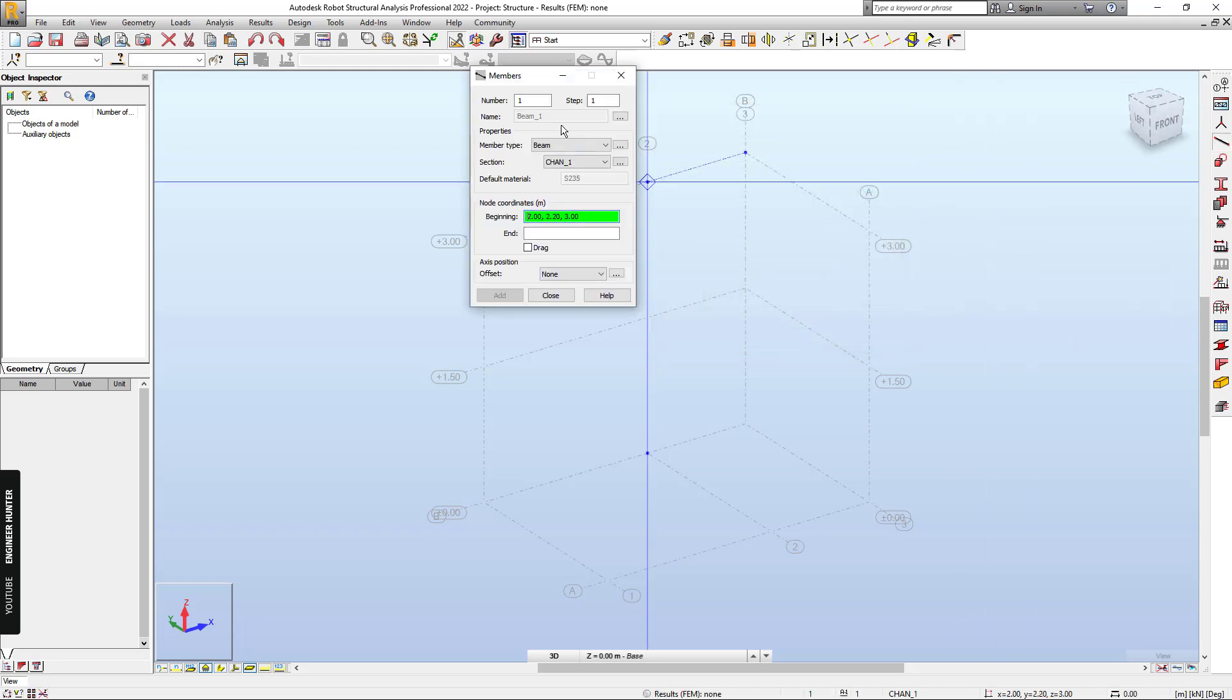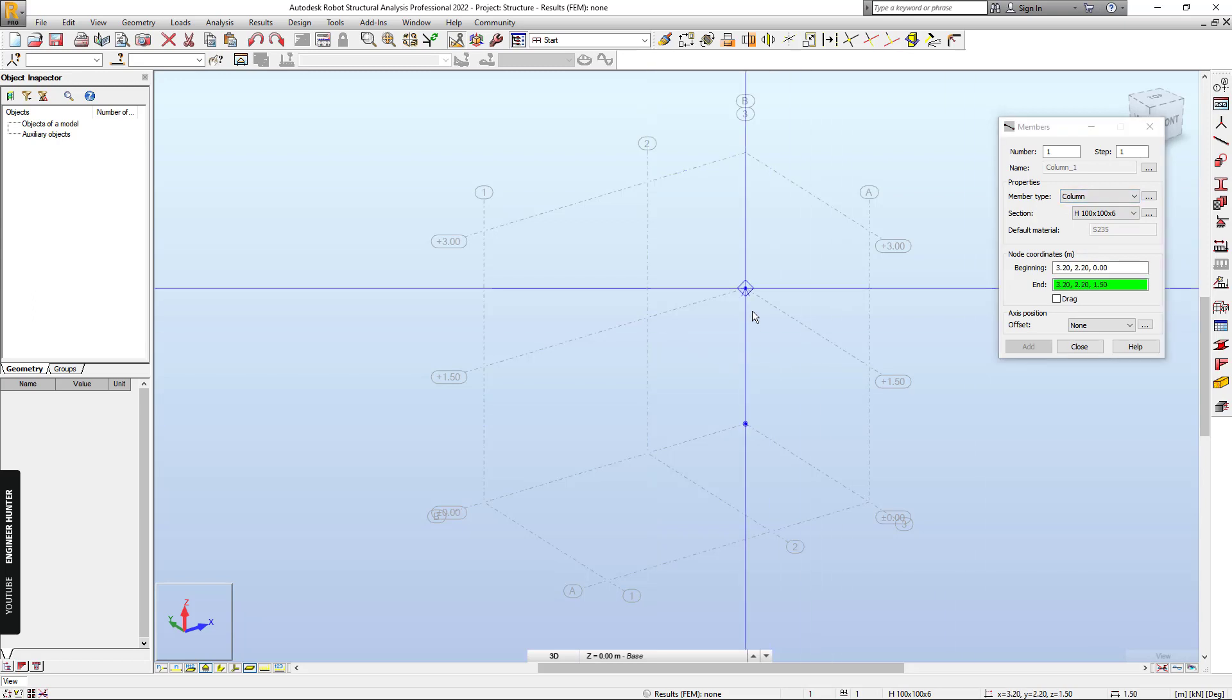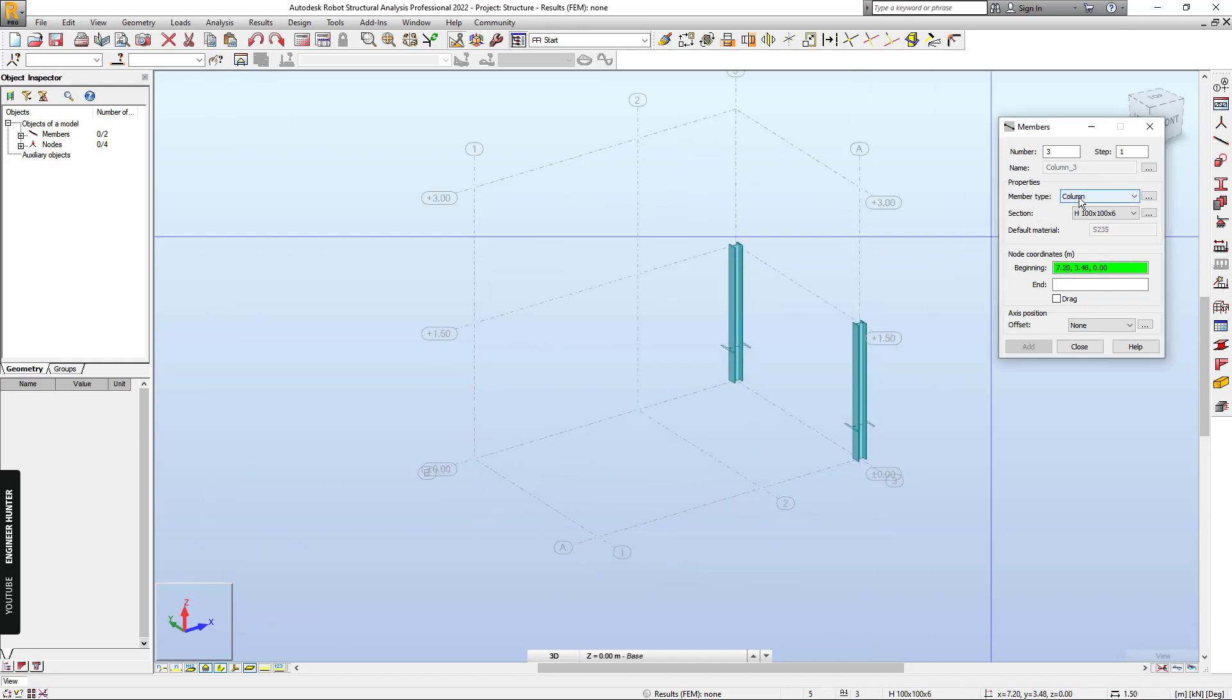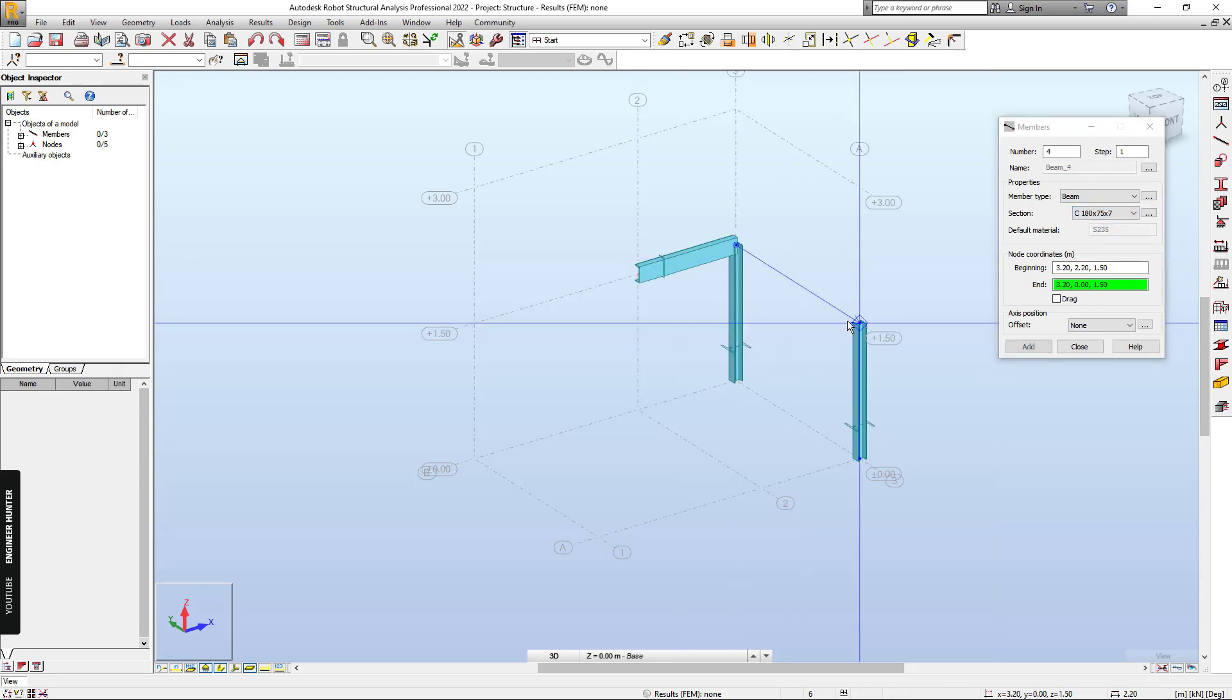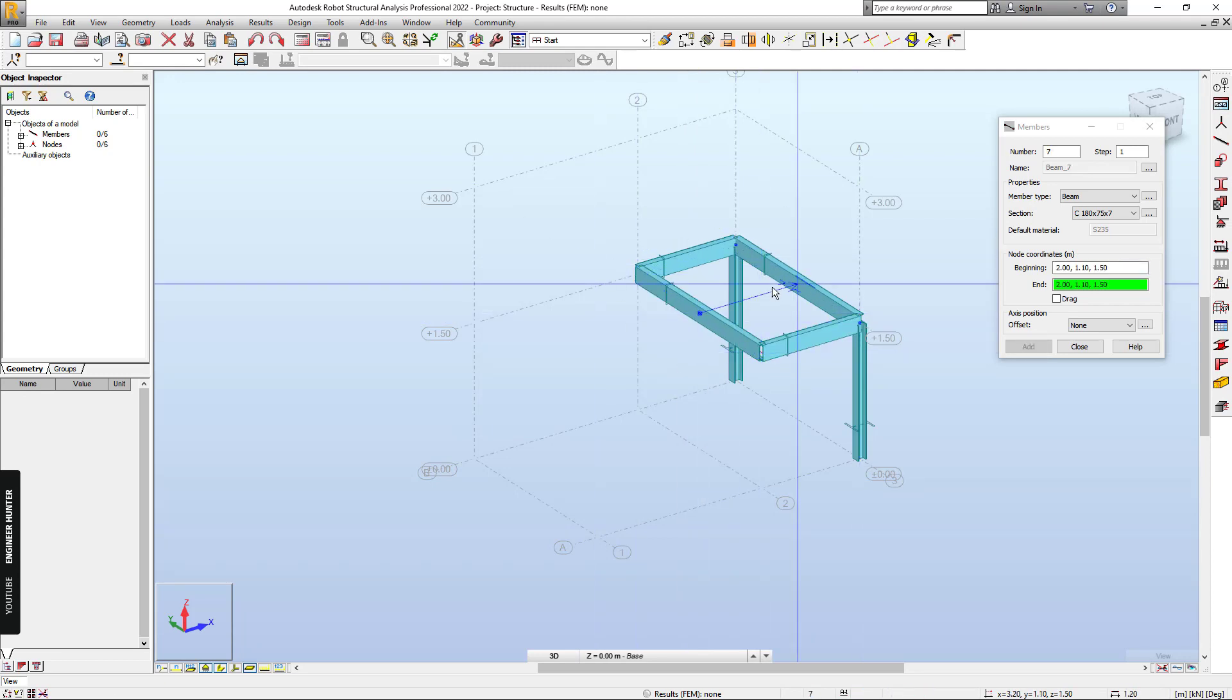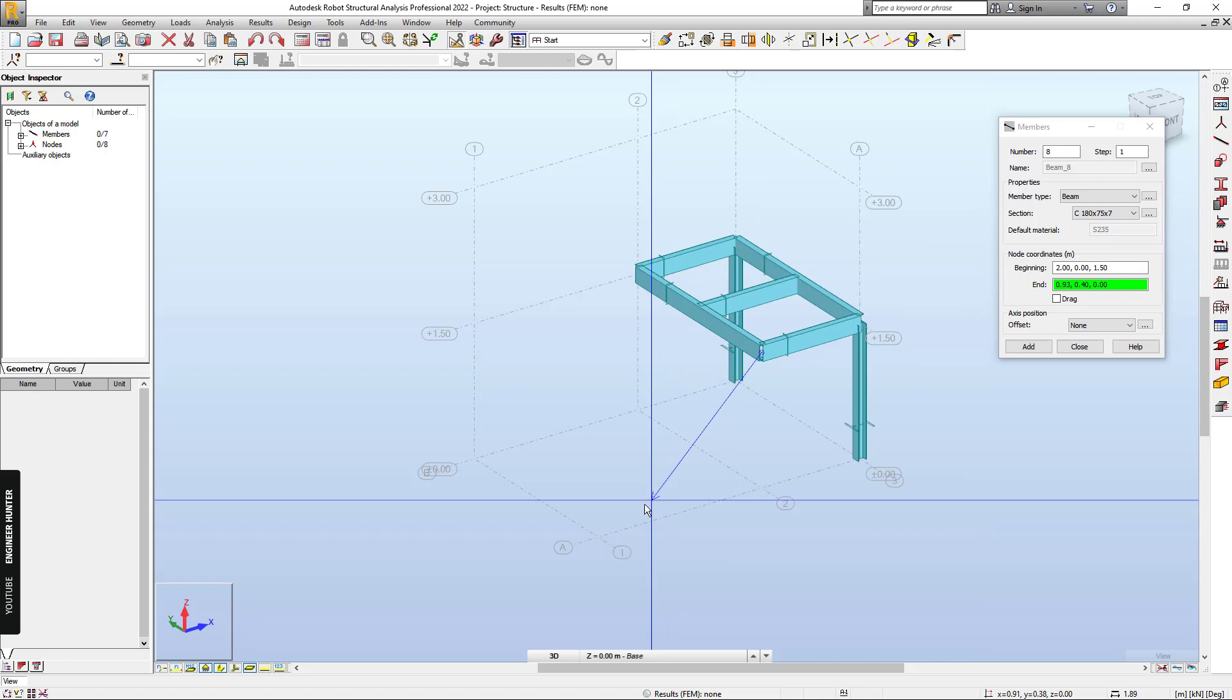And next we can draw the structure. So first I will draw the column. And we can turn the shape on. And next I'm going to draw the beam. So this is the landing.